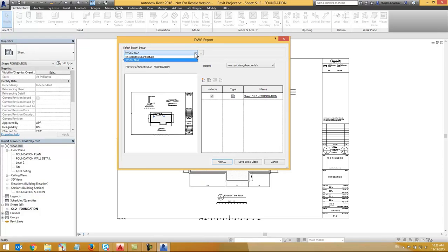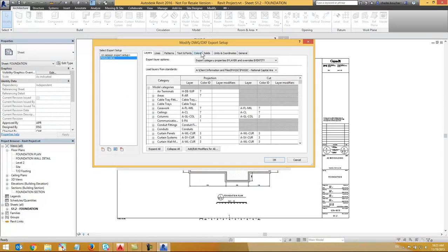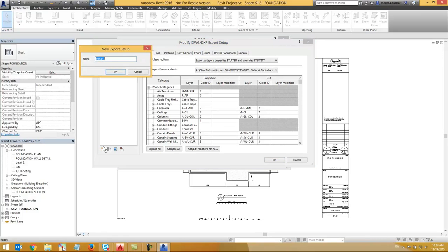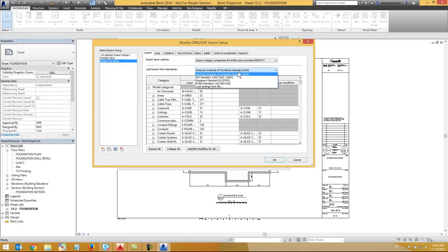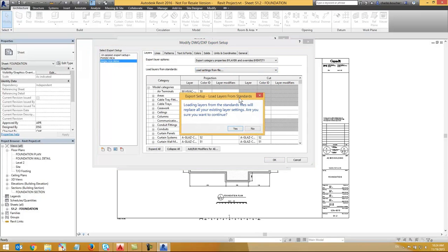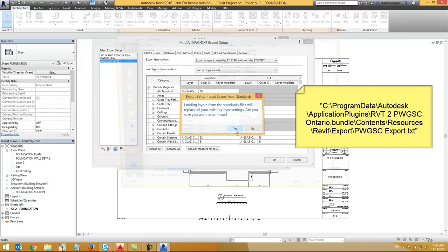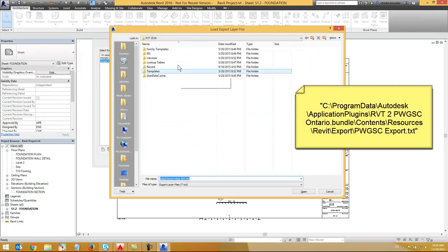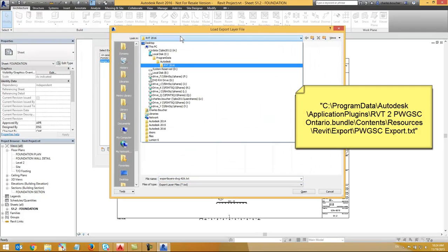Let's create a new export setup by clicking the three dot button right beside the select export setup. In the modified DWG export setup, let's create a new setup for PWGSC National Capital Area. Then, from the Load Layers from Standard drop down menu, select Load Settings from File.